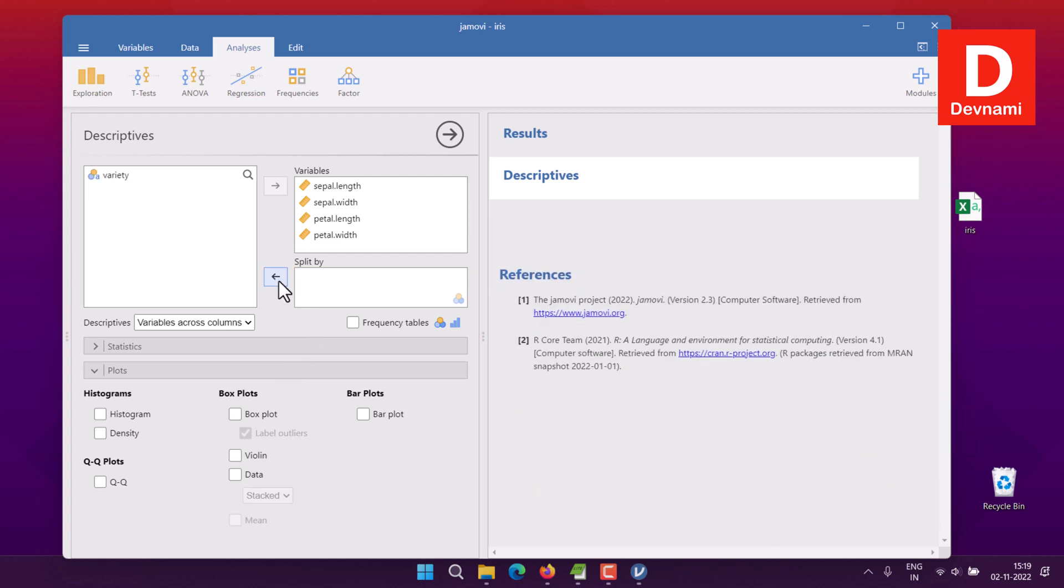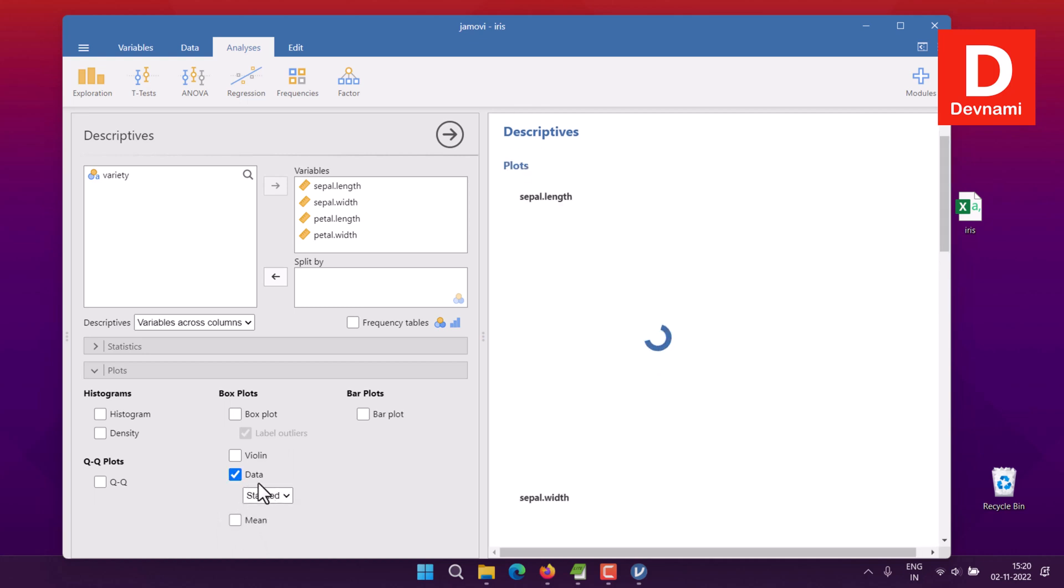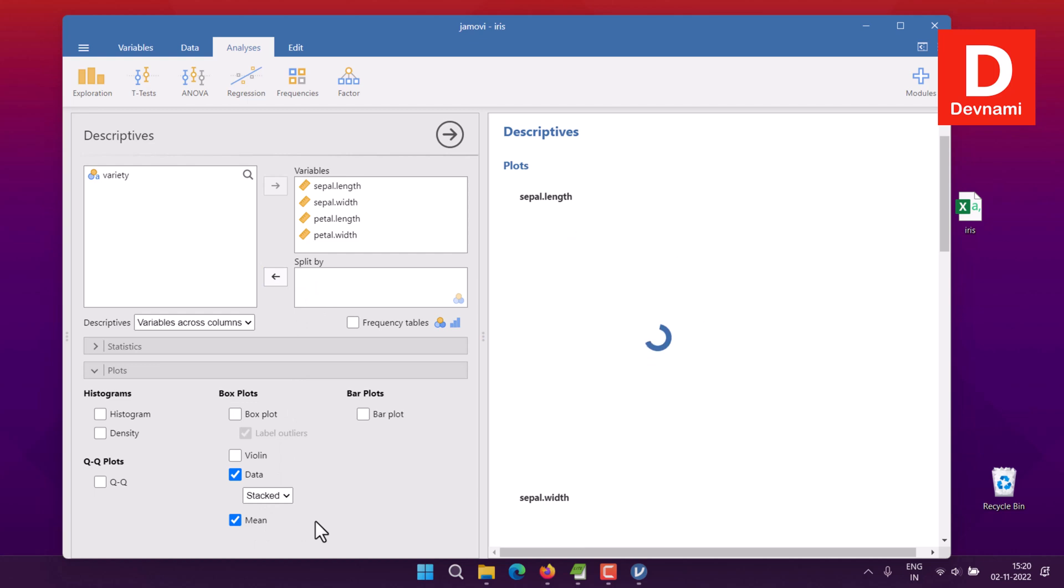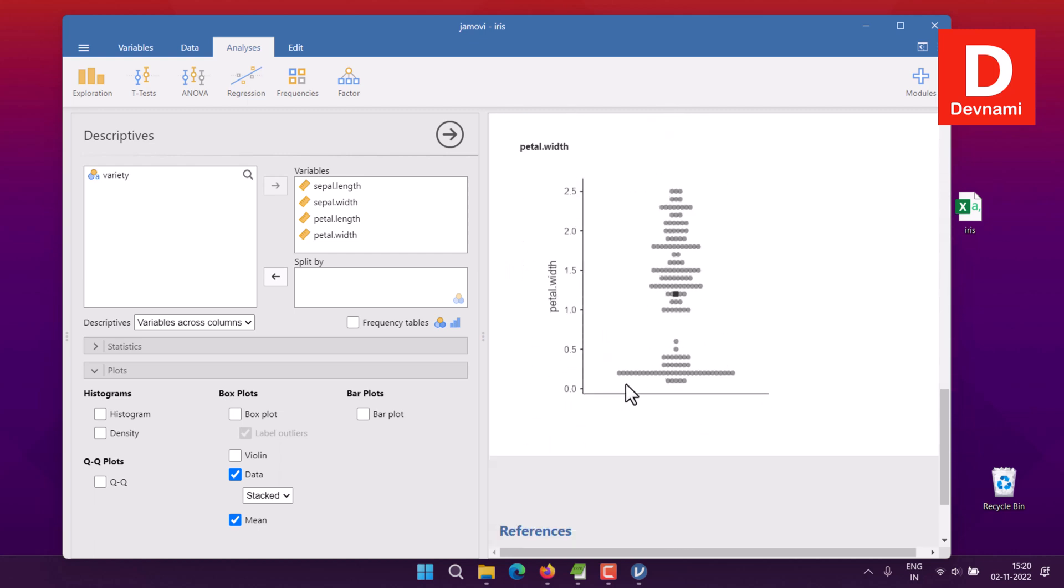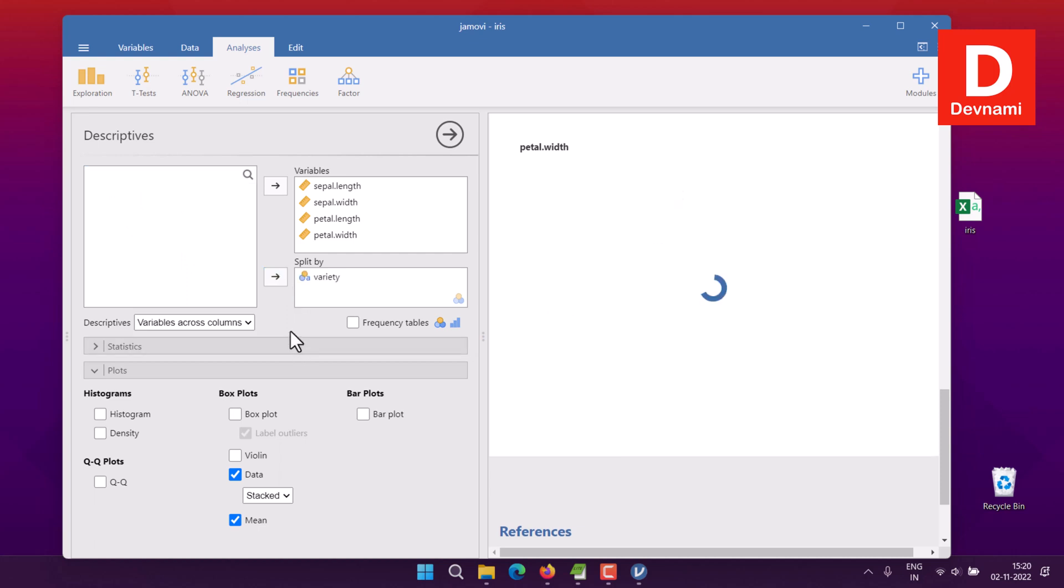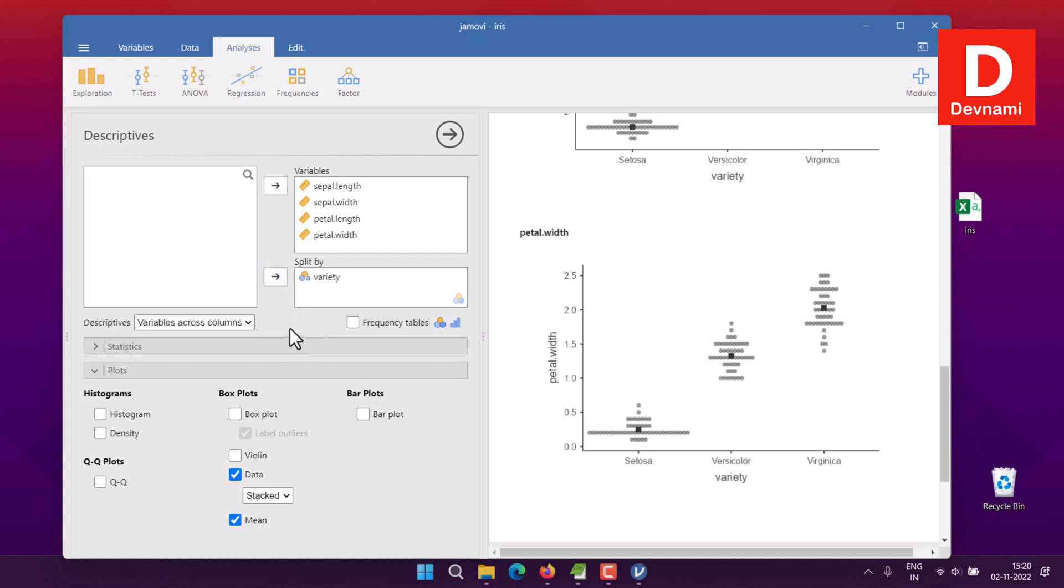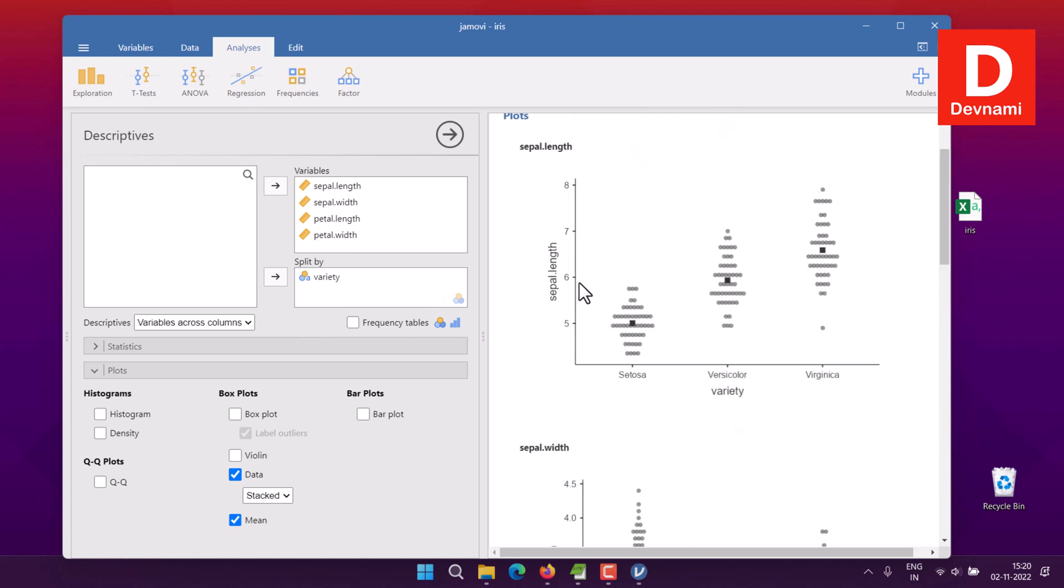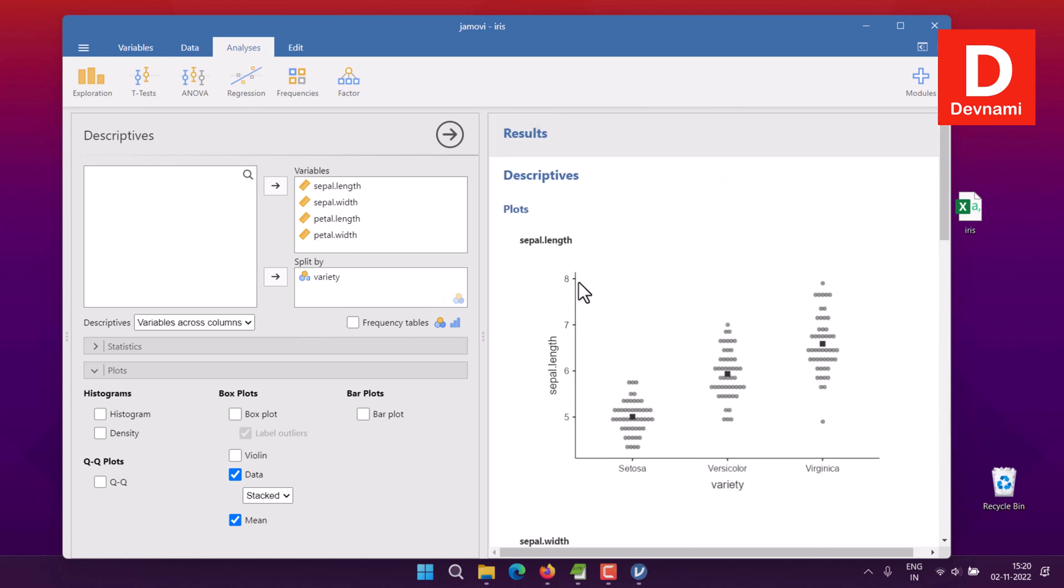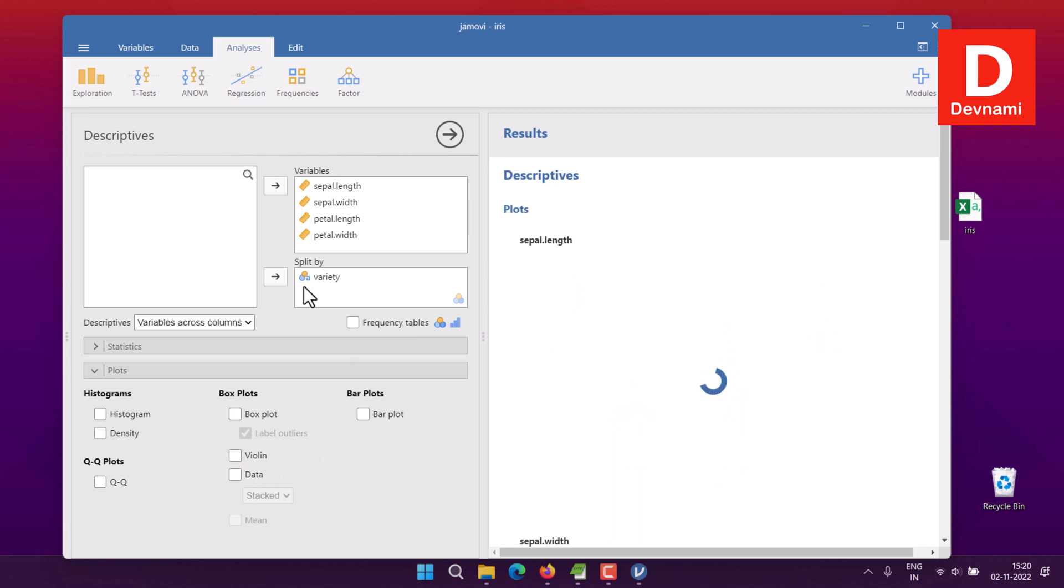You can uncheck this now and remove the split by variety. There's also one more option here which is mean, which gets enabled only when you select the data. Let's add this mean option. Here you see mean of our sepal length, sepal width, petal length, and petal width. If I choose split by species variety, three variations should be there with mean.